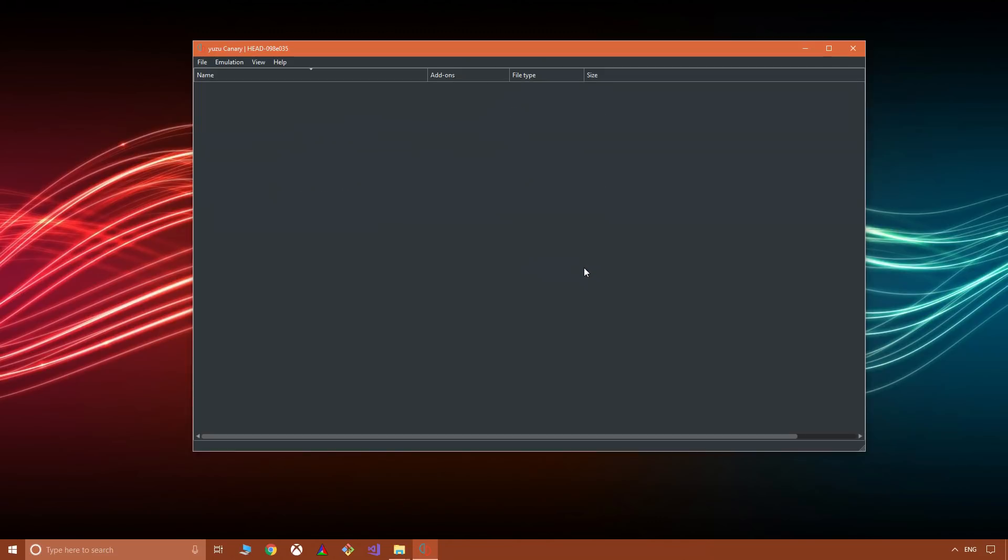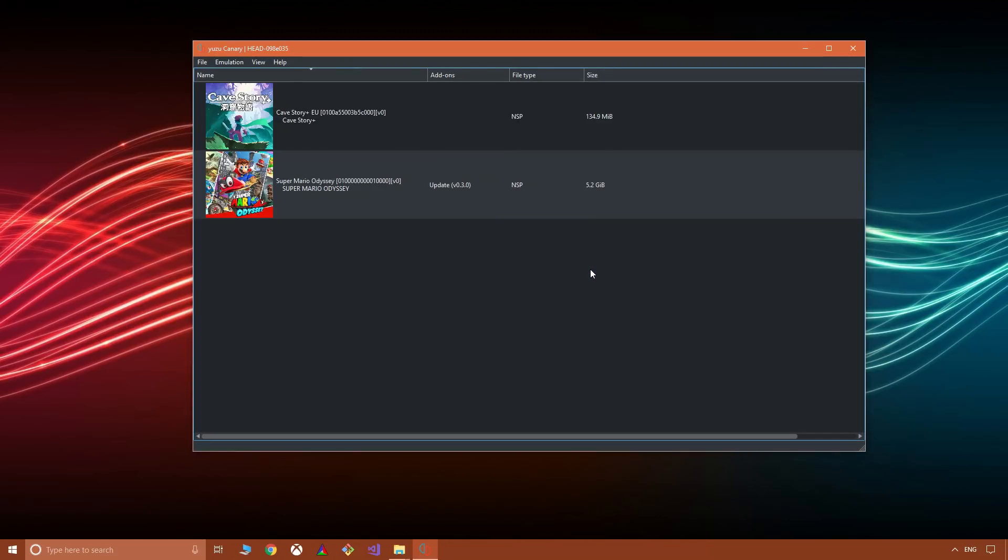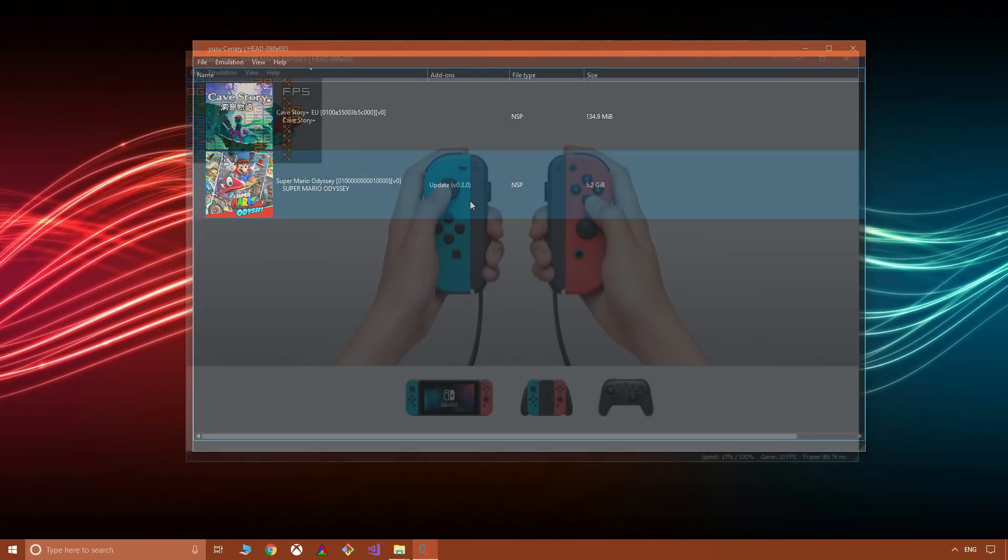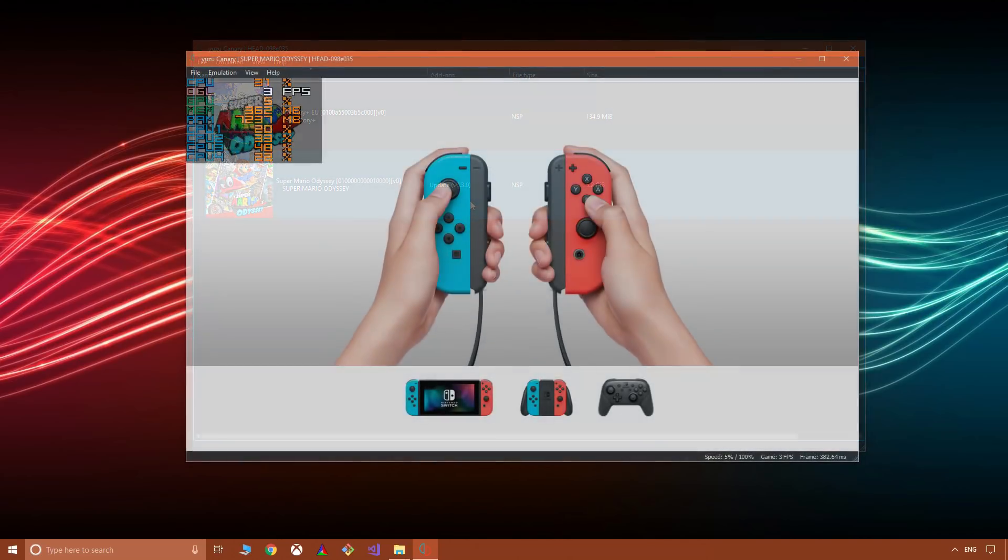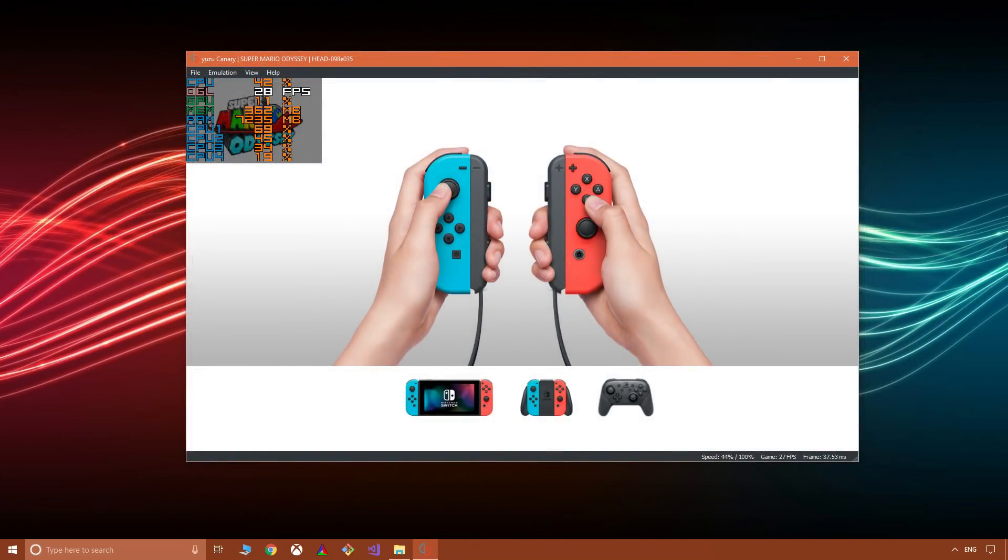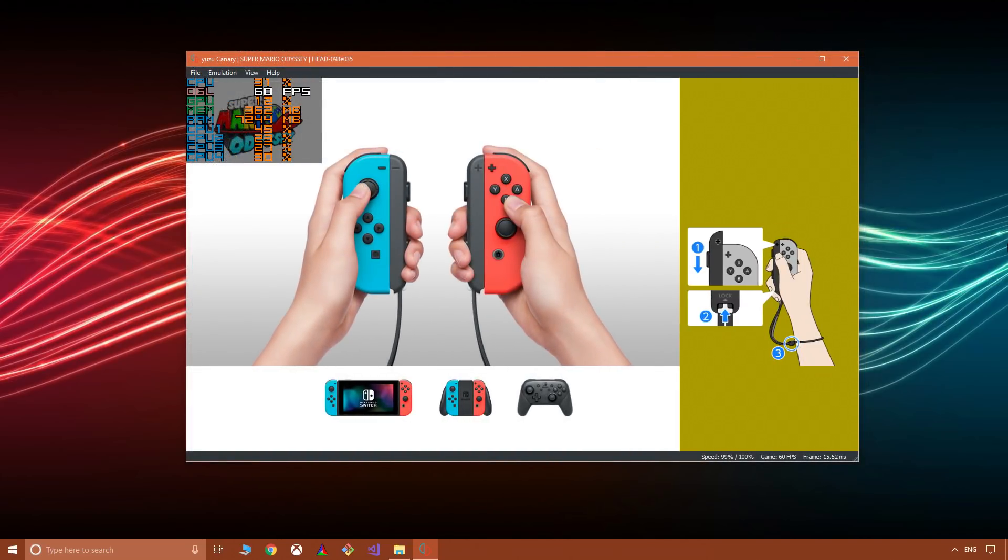And what I'll do is I'll boot up Super Mario Odyssey and show you. I'll speed up the loading here. For those of you curious about my on-screen system stats, I use MSI Afterburner with Rivatuner Statistics Server.